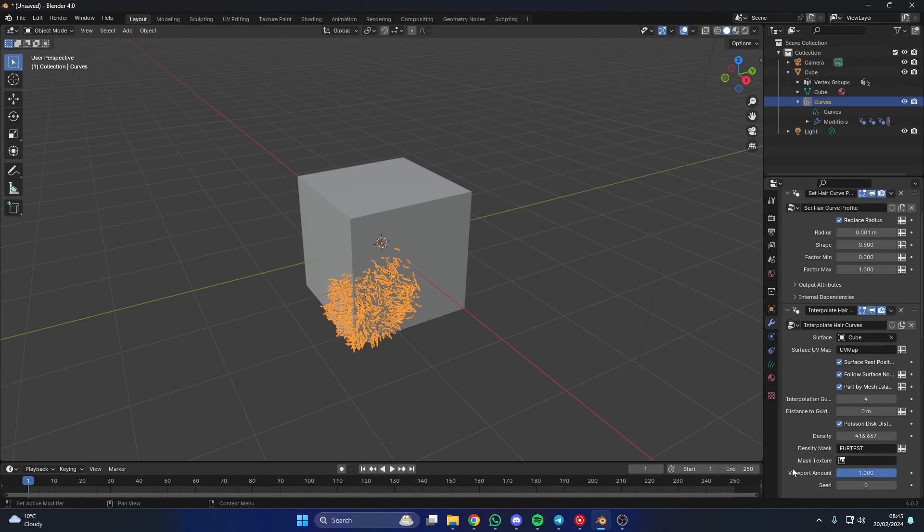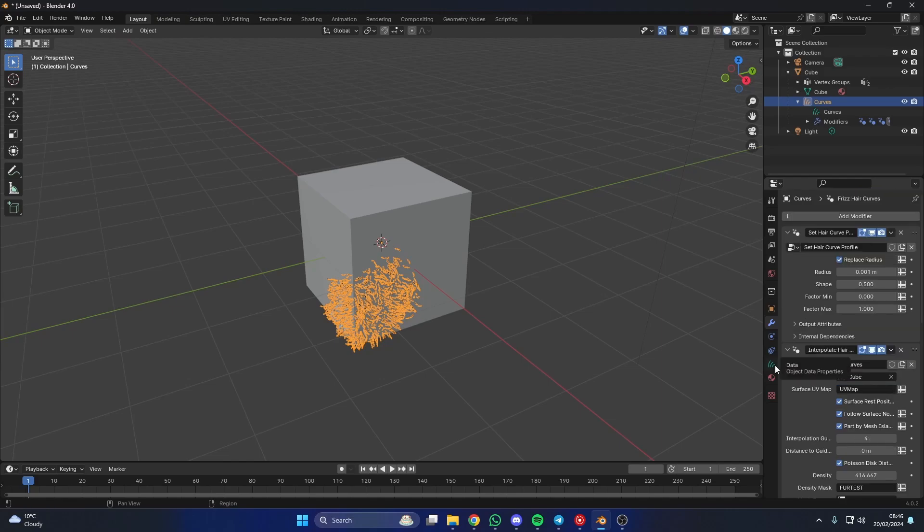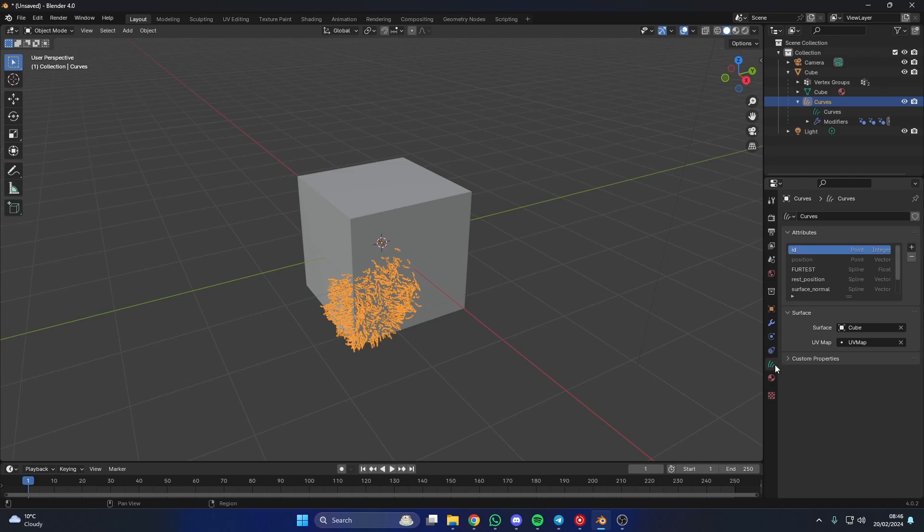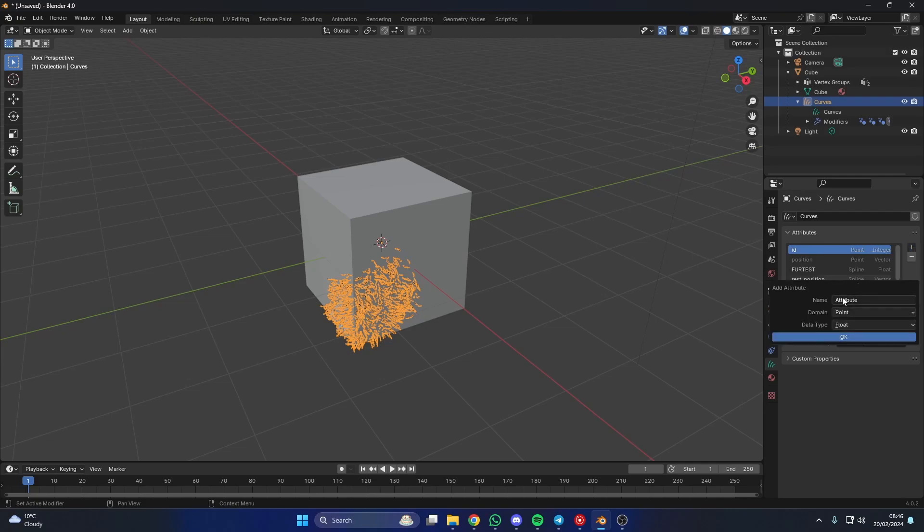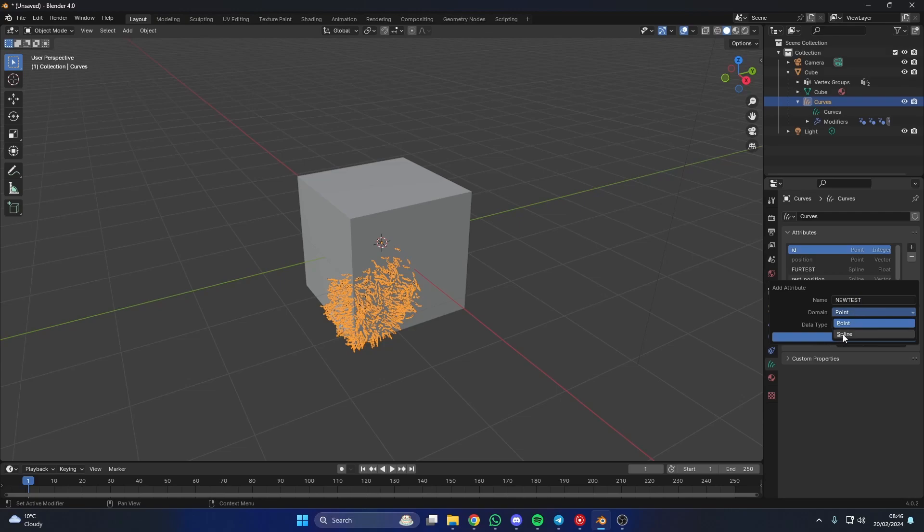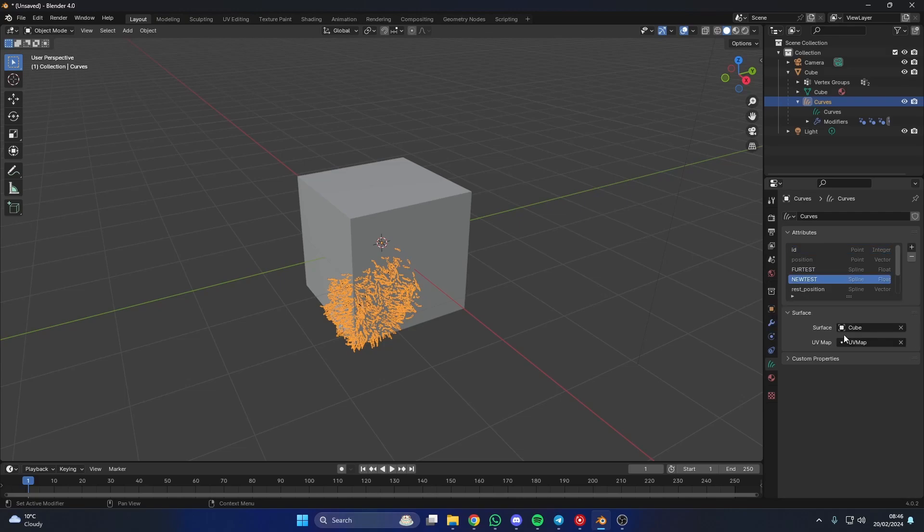Now one of the reasons for this is it's not been added as an attribute. So if we actually go to the curve data or the object data properties here, you can see the attributes and you can see here that we have fur test. So what I can do is I can add, I can go to custom. What was the name of that fur? It was called new test. Now you need to be careful with the spelling, stuff like this. We know that it's a spline and we know that it's a float.